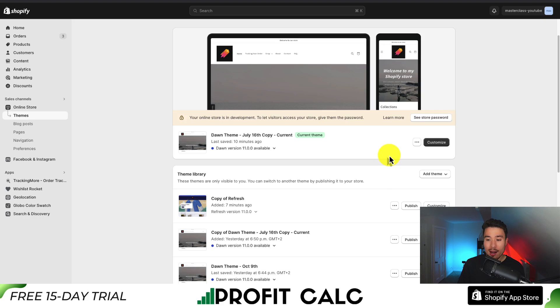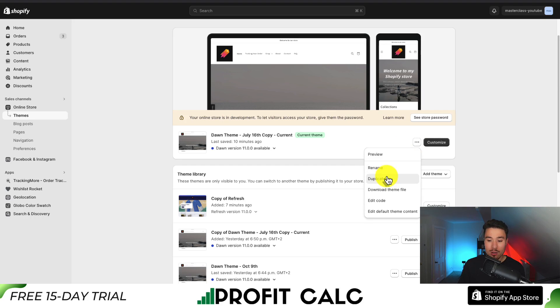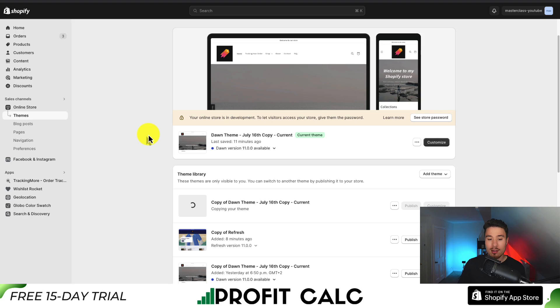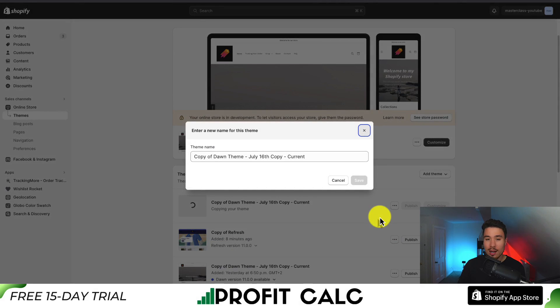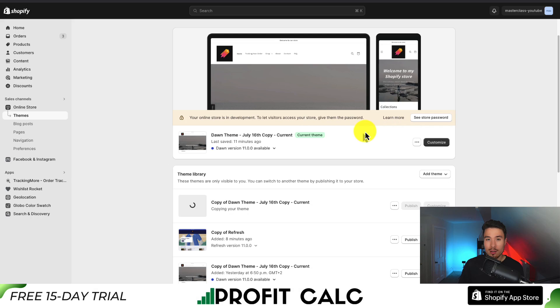So to do that, I'm going to hover over the three dots here, and then go to duplicate. This is going to create an exact copy of my current theme. What I can also do is click on the three dots next to my duplicated version, and then rename this maybe with the current date. So it's easy to understand that it's a backup.